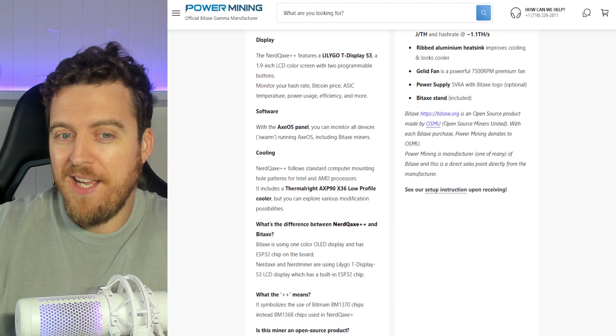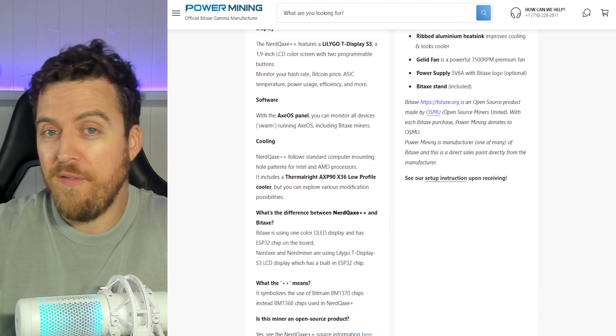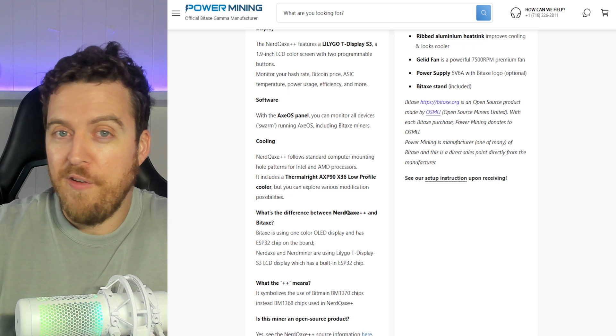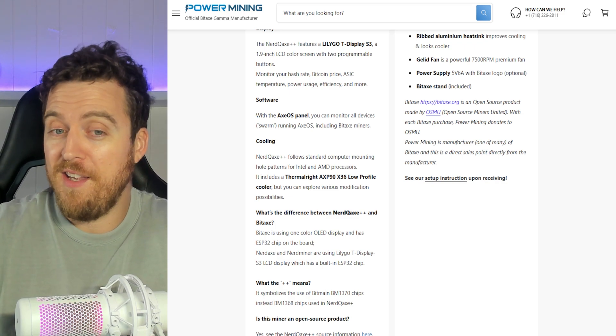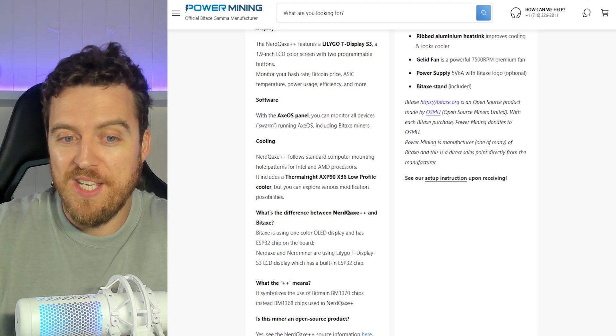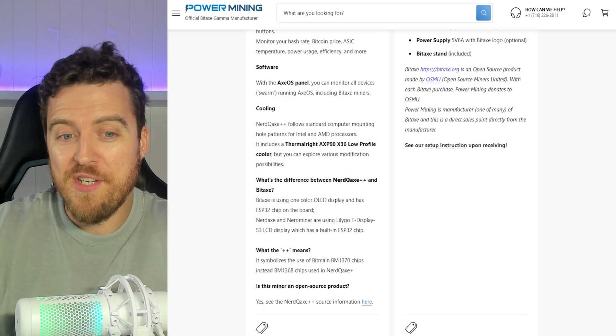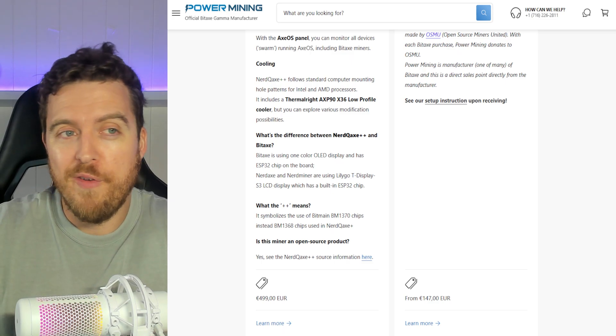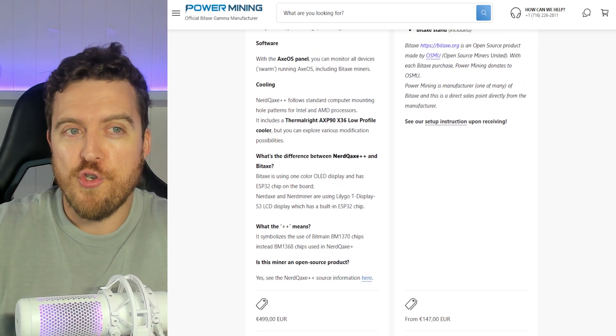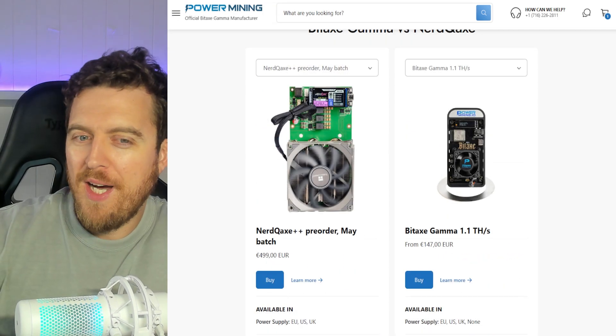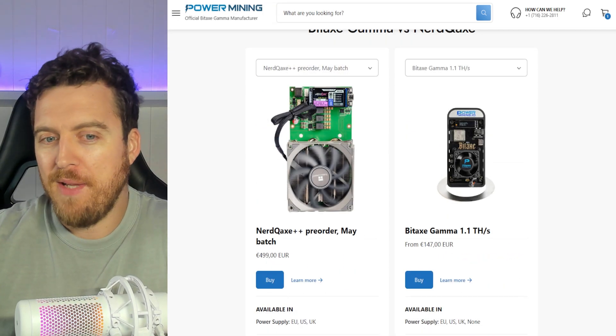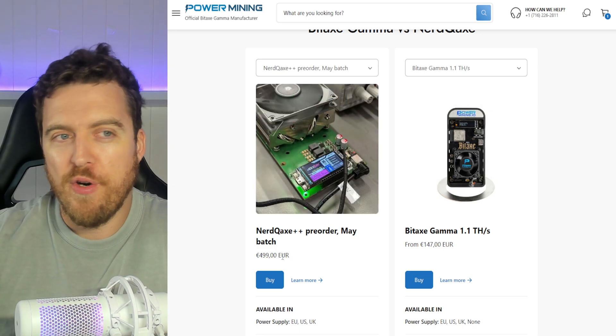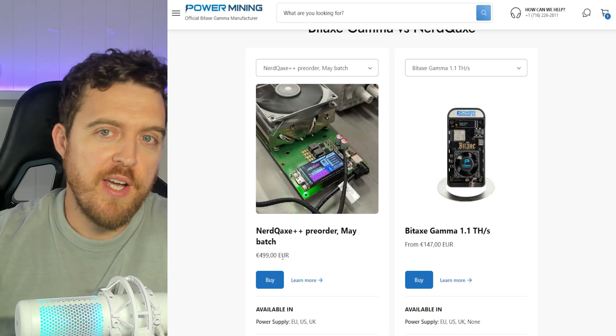So cooling next up. It's a 100 millimeter cooling fan or 10 centimeters, or for those people in the States, four inches. So it's pretty substantial for what it is compared to the other miners. So that's pretty much all we need to know about all of this sort of stuff. If you want to have a bit more of a read, you can go over here on shop.powermining.io. Now, if you are interested in grabbing one of these, the NerdQX Plus, they are 500 euros.